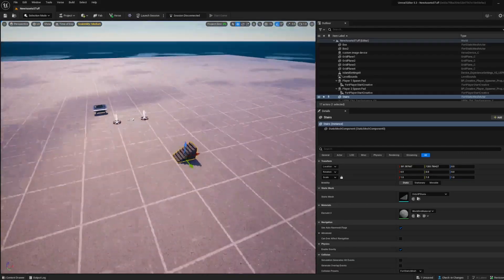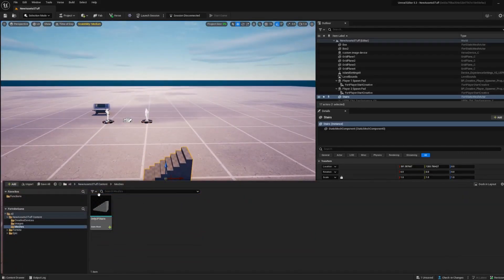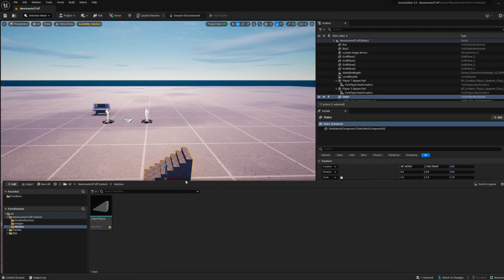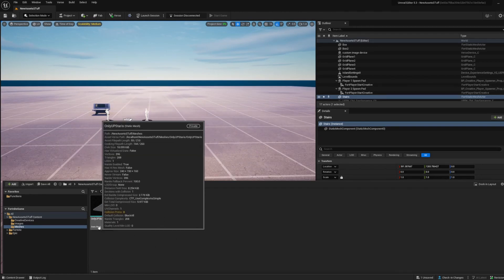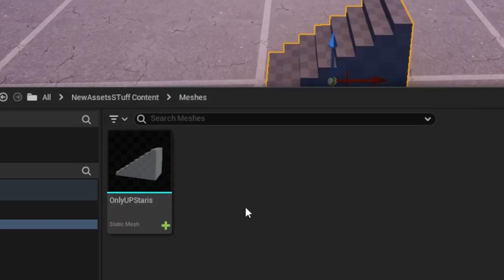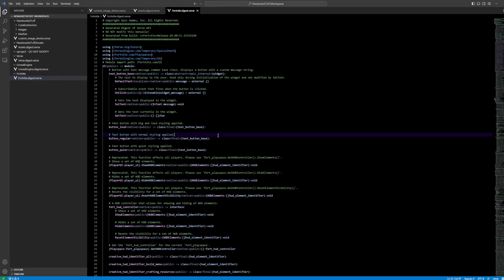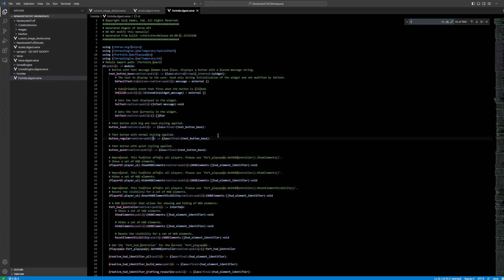Now this doesn't just apply to the modeling tool modules. You can import your own meshes. So long as they say static mesh down here, you can see it needs to say static mesh.